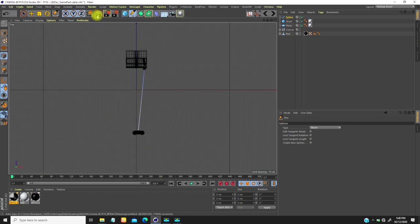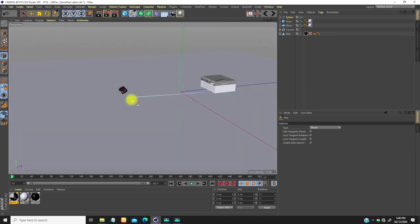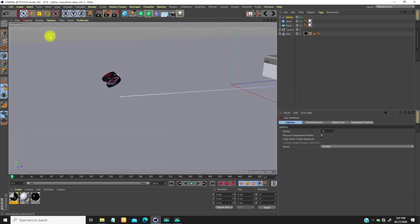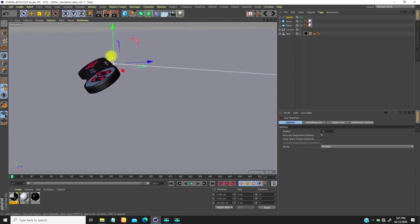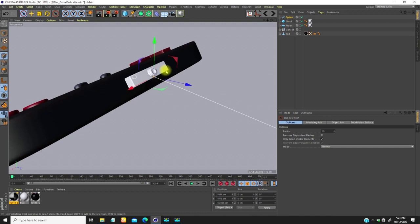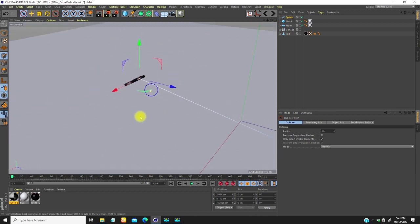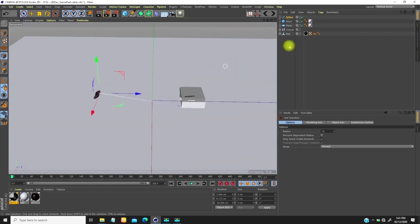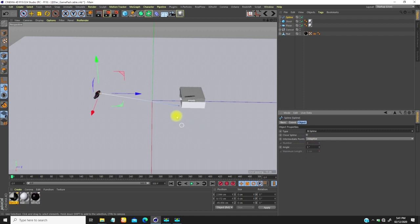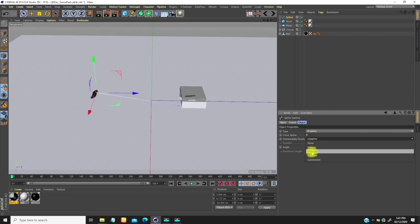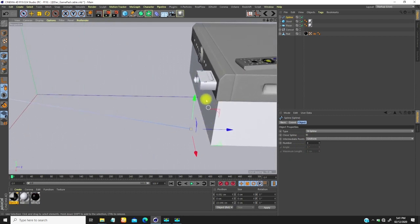If I get to perspective view F1, you'll notice that the points are lying on the floor. So I'll go to this point and move it up. Then I'll change the type to spline and adapt it to uniform, then select this point and move it up as well.